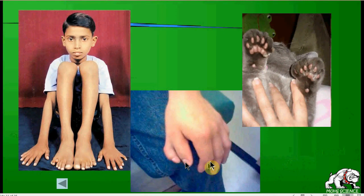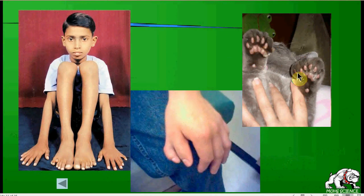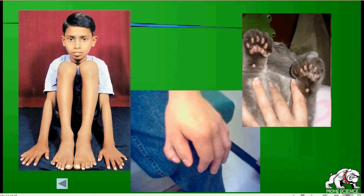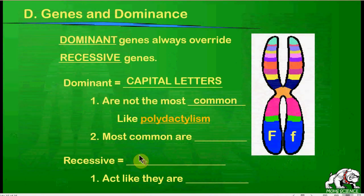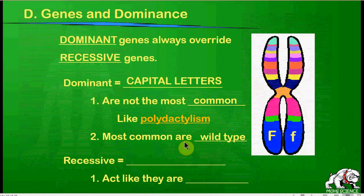Here's another picture in the middle showing six fingers. That doesn't happen just in humans — here we have a cat with six digits. Polydactylism is having too many fingers and toes. This is actually a dominant trait in humans, but you don't see it very often because there aren't that many dominant genes around. The most common traits are called wild type traits — those are the ones you see most often, but they're not necessarily dominant traits.